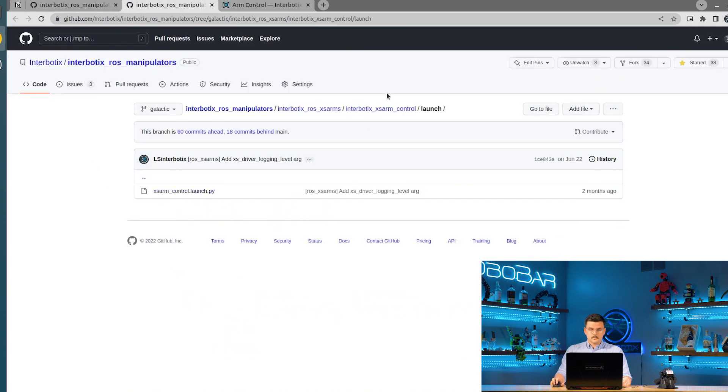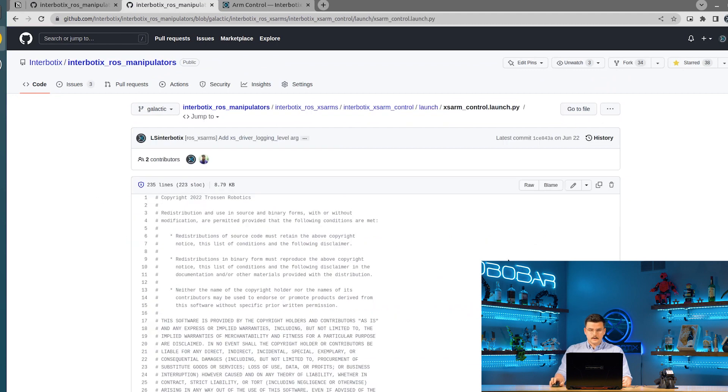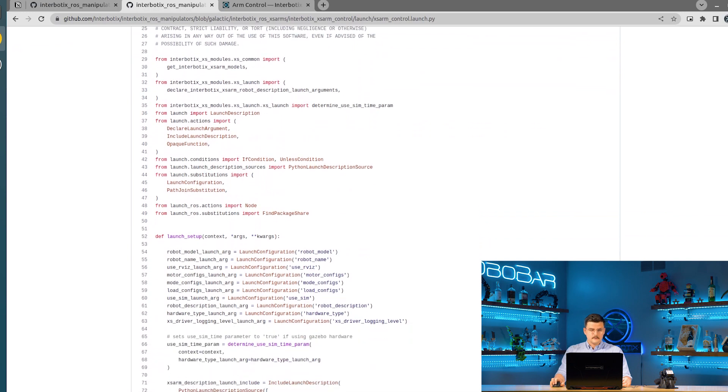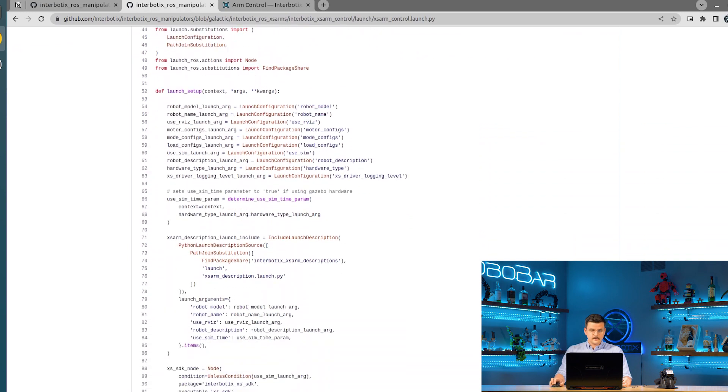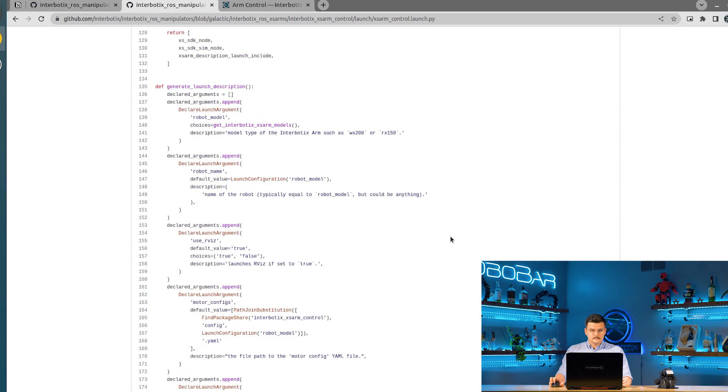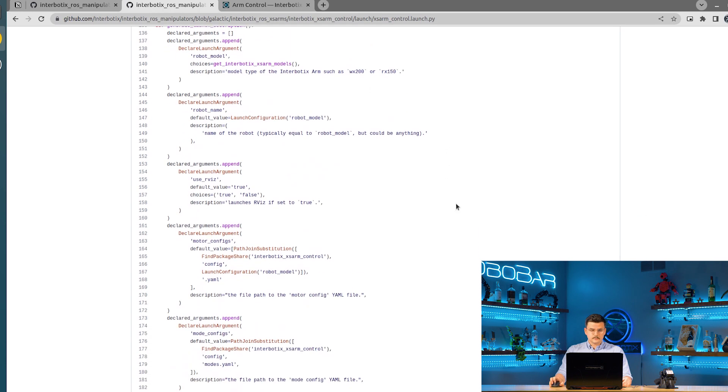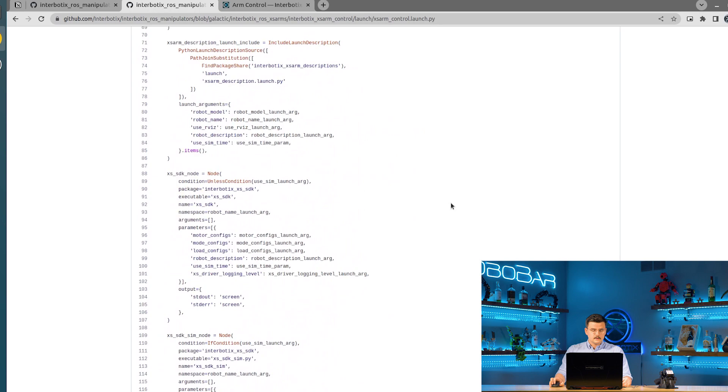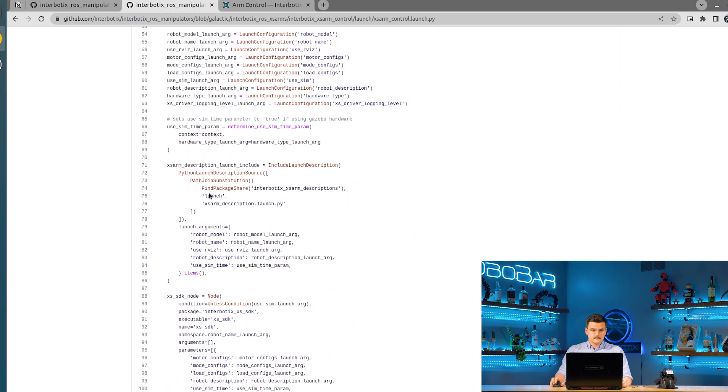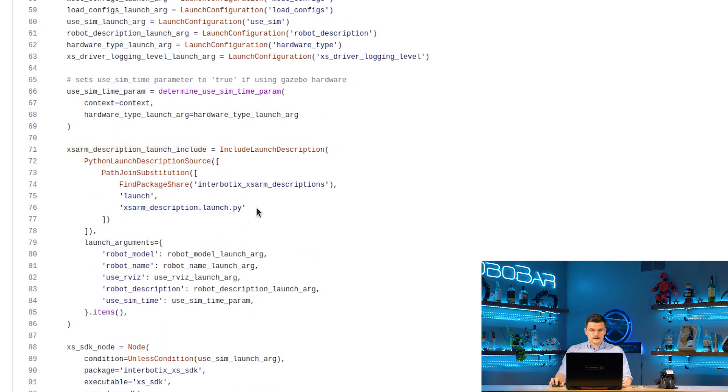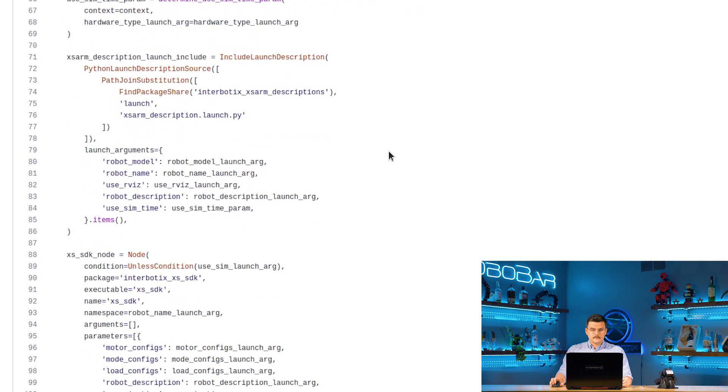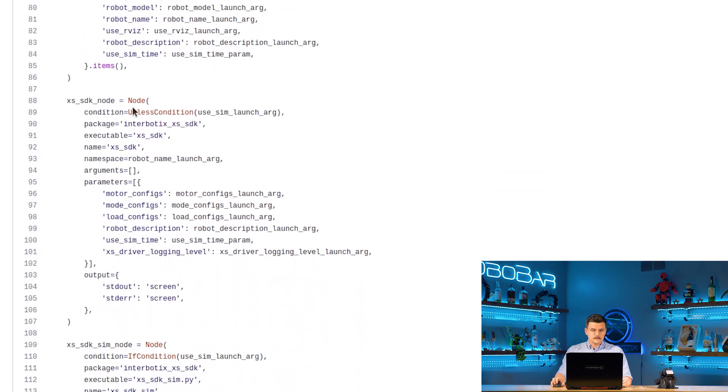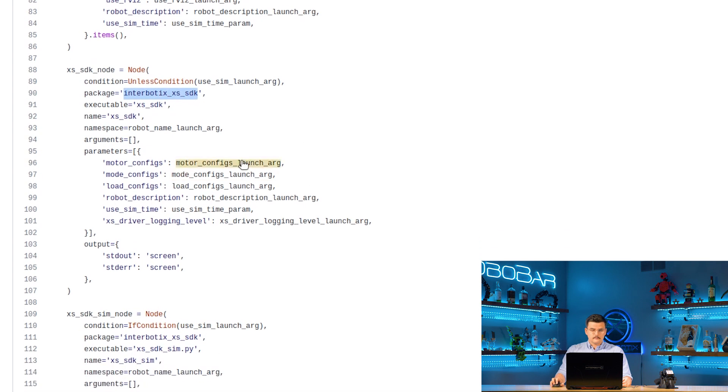For the launch directory, we have the XSARM control launch Python file. And so this file, we have several different launch arguments which we'll review in a moment. But you can see inside of here that we include the XSARM description launch file. So XSARM description.launch.py that we talked about in the XSARM description video. And we also launch the XSSDK node from the Interbotics XSSDK package. And we provide these different launch arguments as parameters.